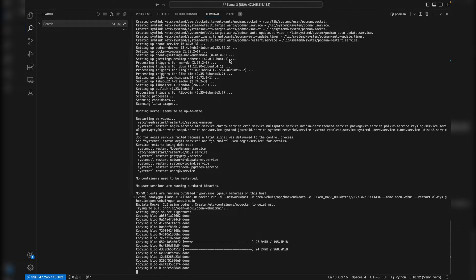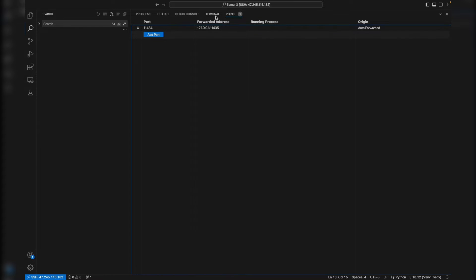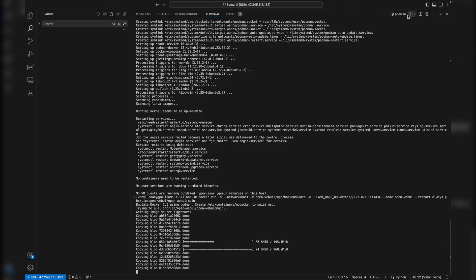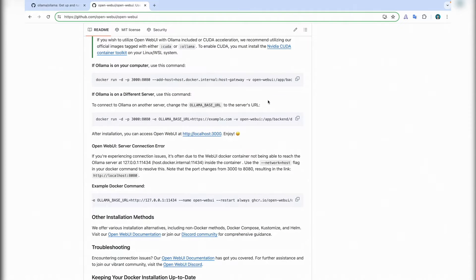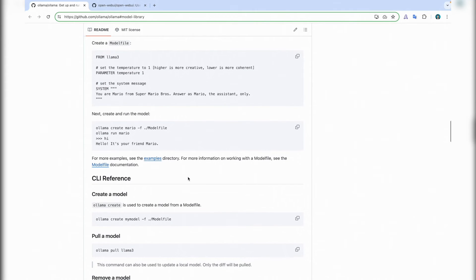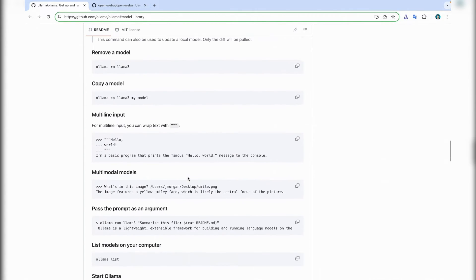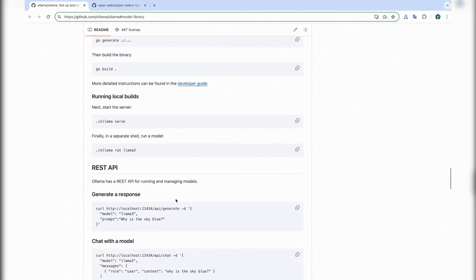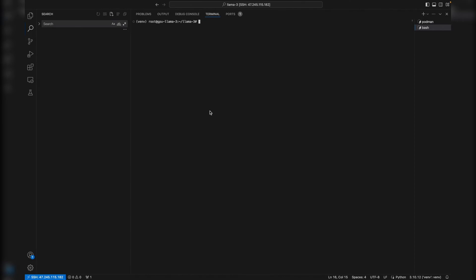On the port I can see I already opened the Llama port. If needed it can be tested with curl. Let's test it to check. Basically to test we can go here and ask why the sky is blue. Let's try this one and it should work.